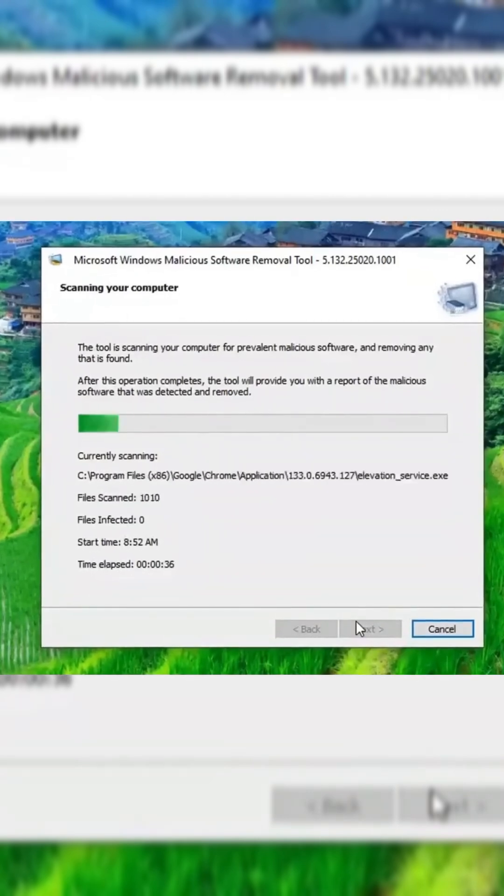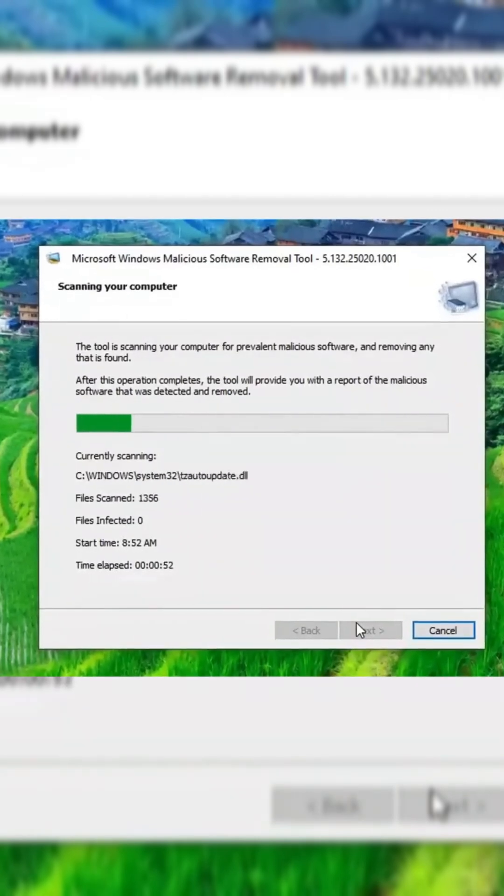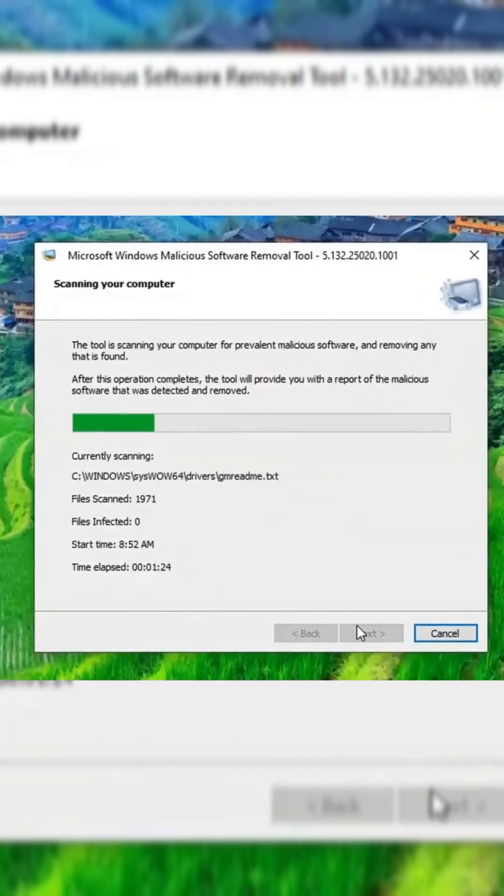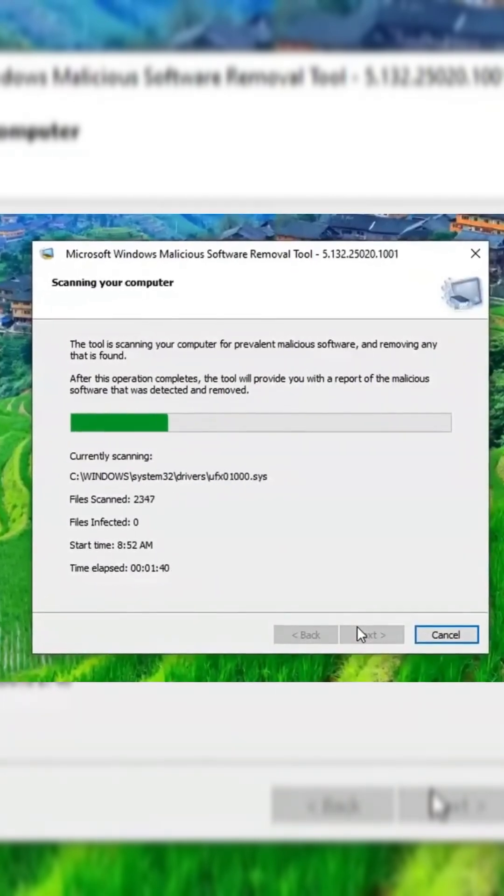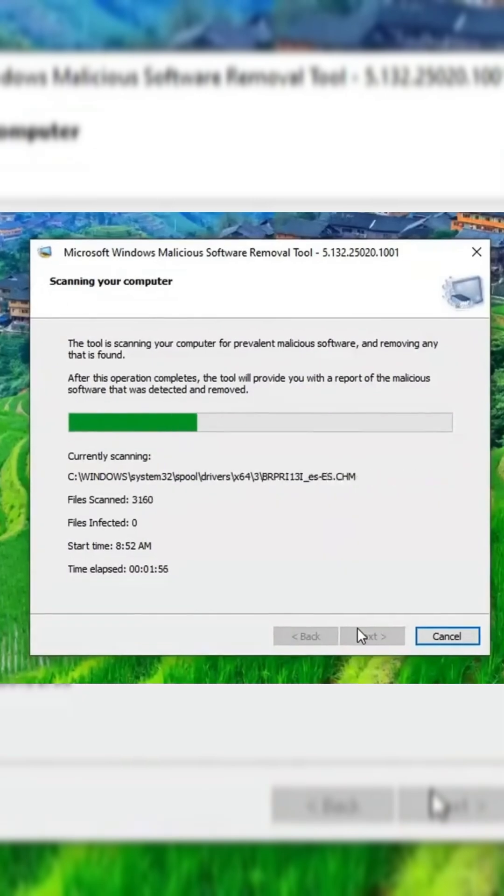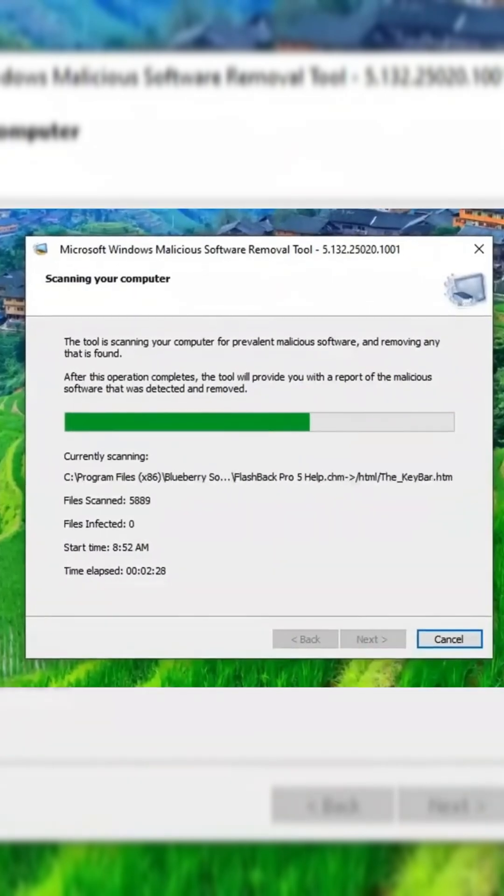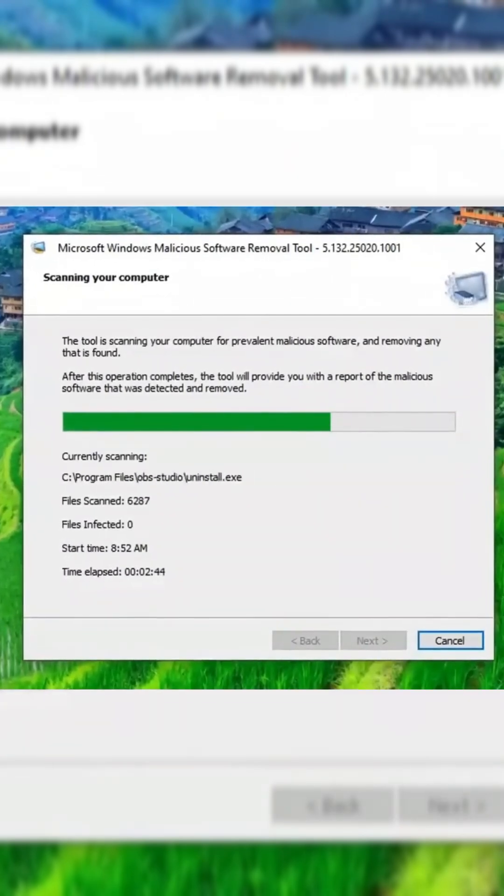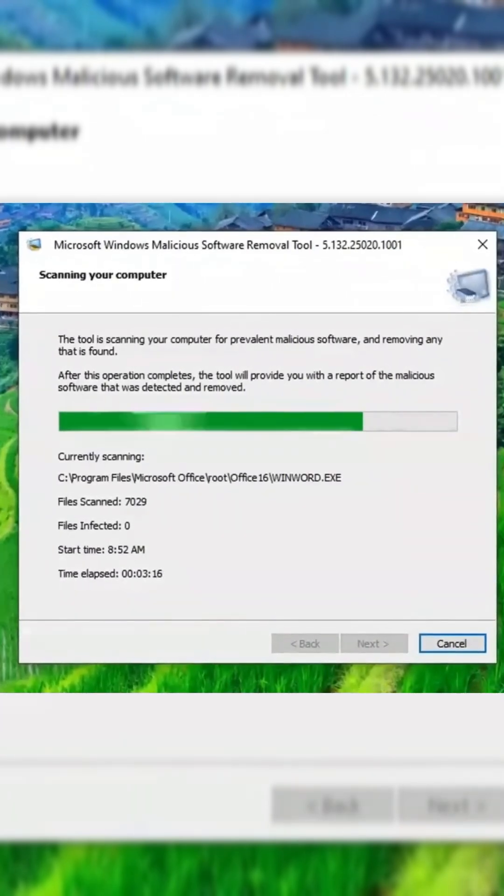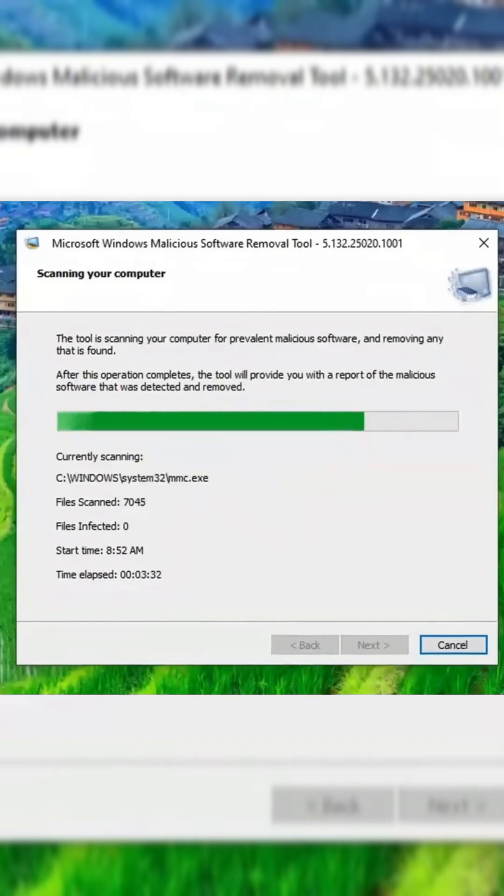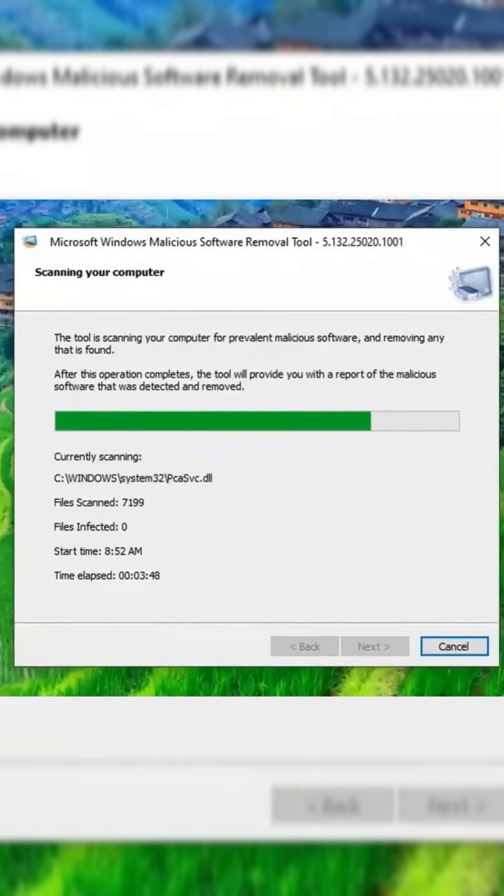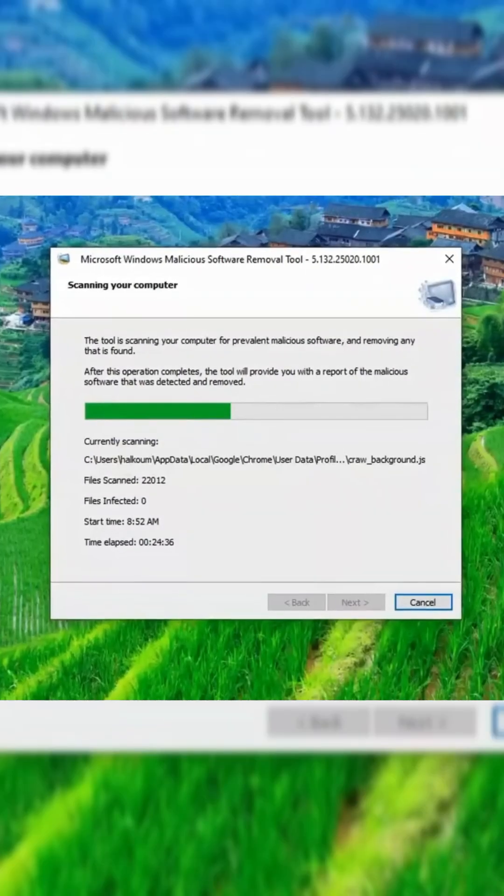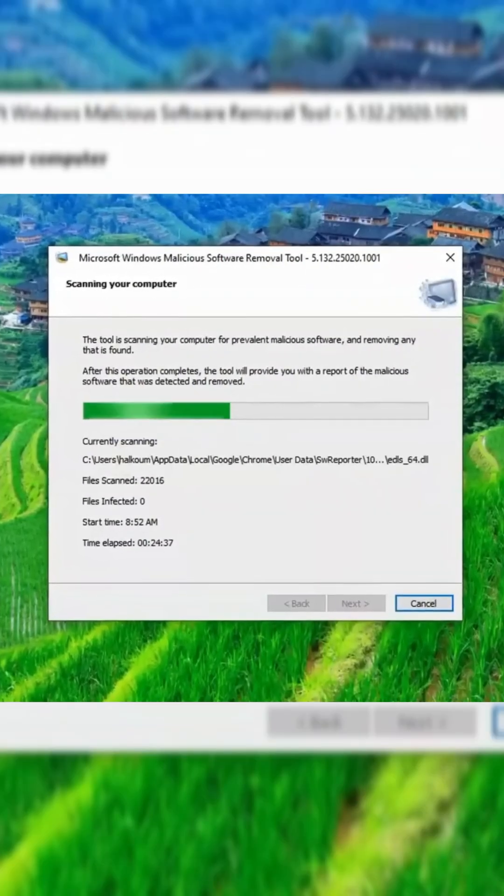Let's start with Quick Scan. Select it, then click Next to begin scanning all the files on your computer for potential threats. Wait for the process to complete, and once finished, the results will be displayed. If no malicious software is found, your computer is secure.